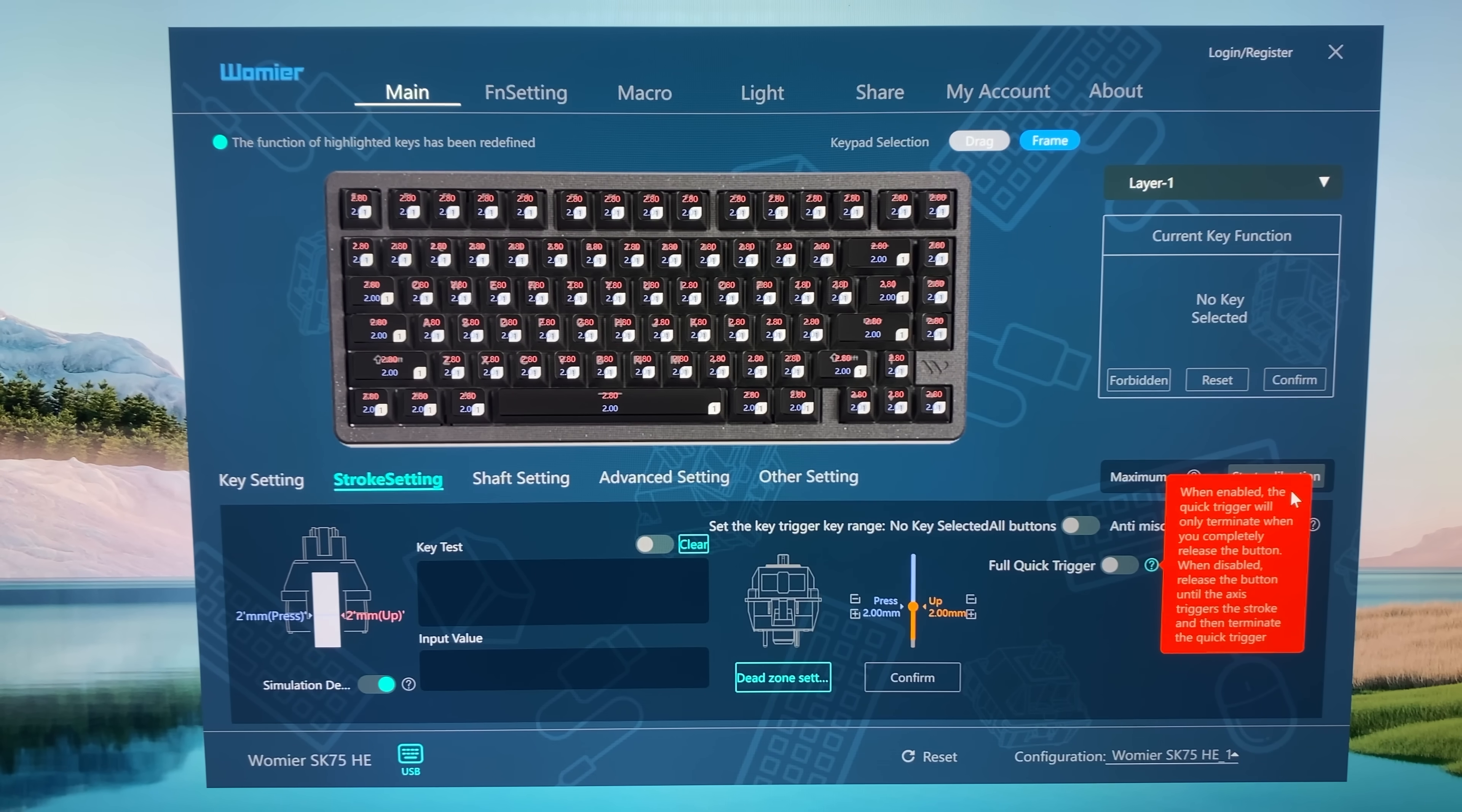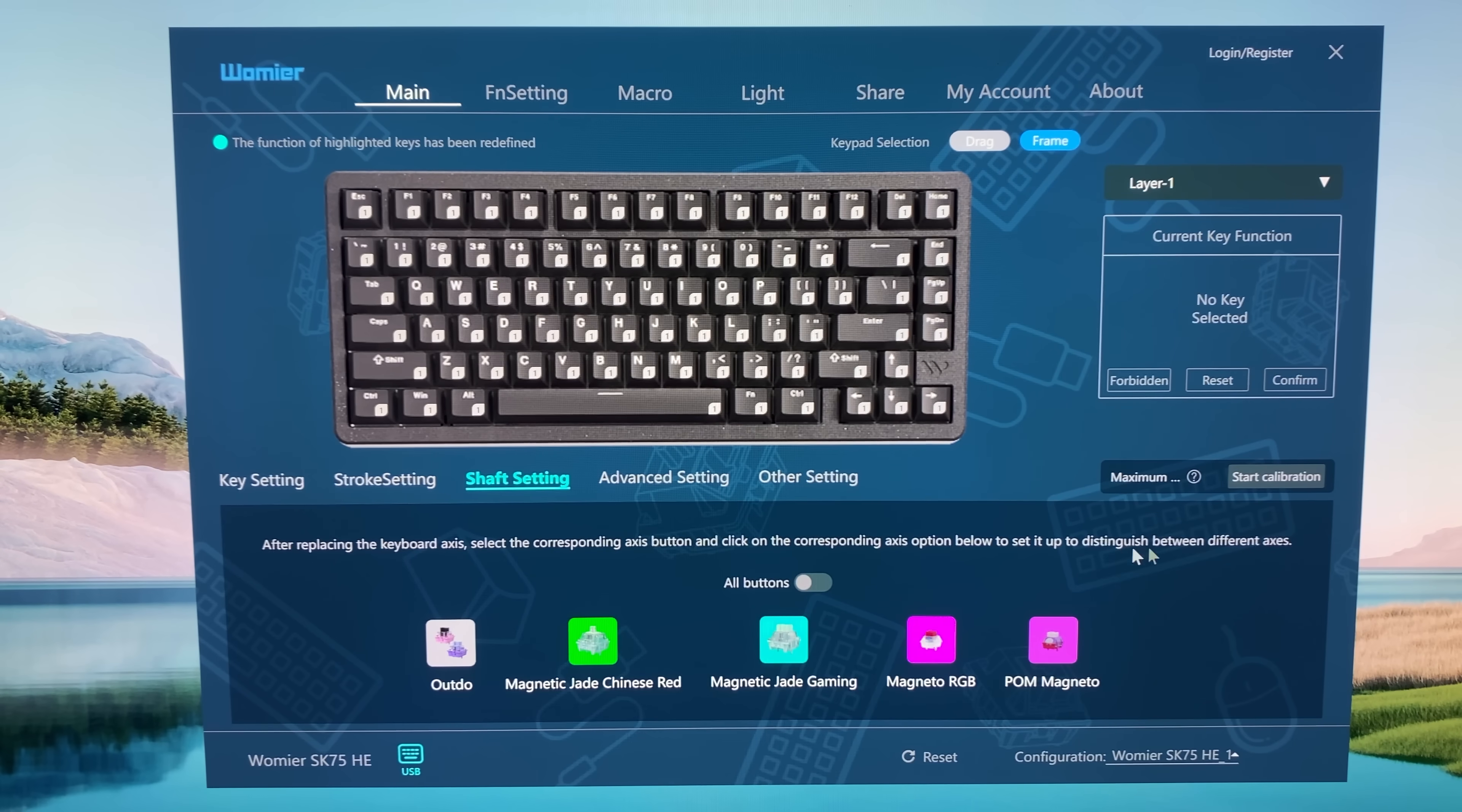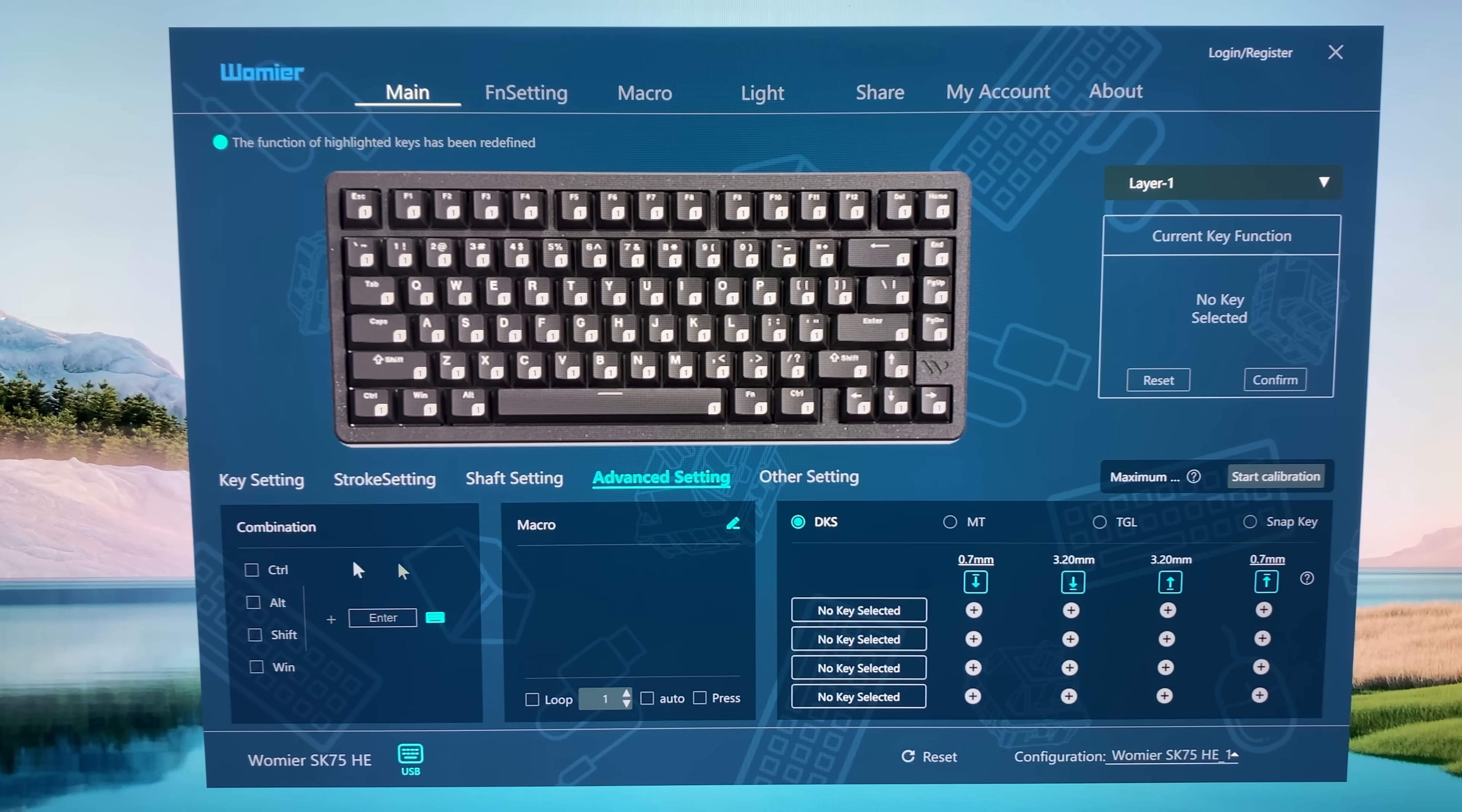There is a lot that you can set up. We also have shaft settings that you can change for each individual key or for all buttons right there. Then we also have the advanced settings where we can set multiple key actions.